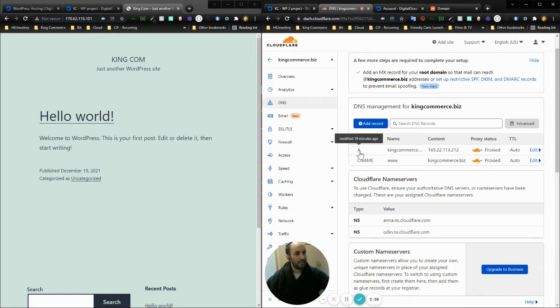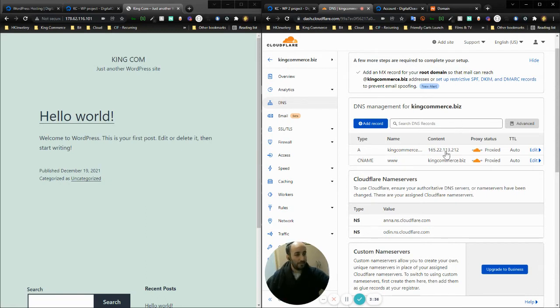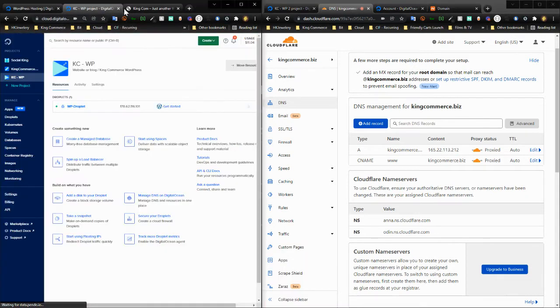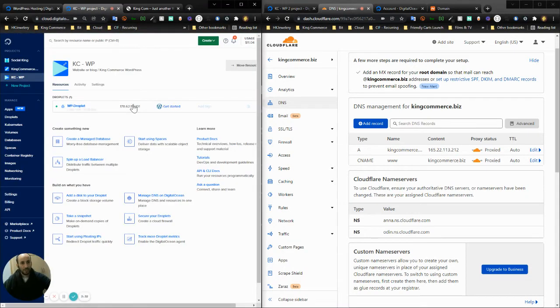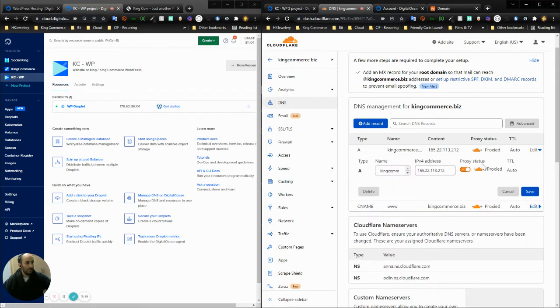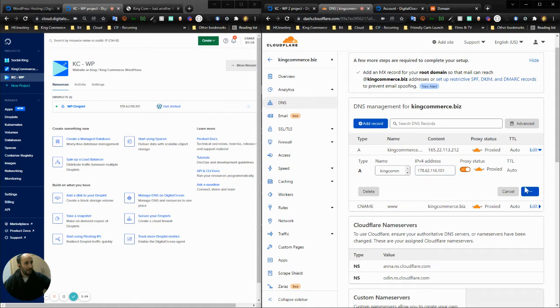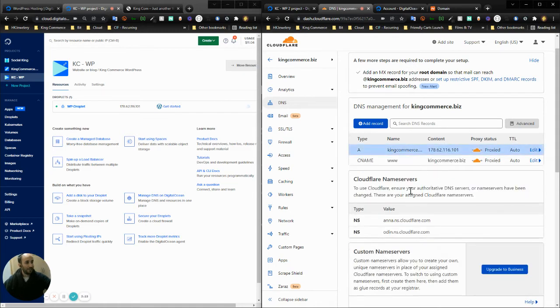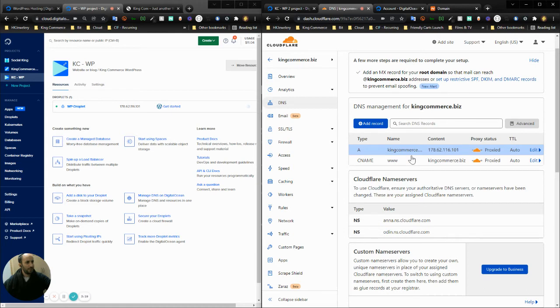One is an A record pointing to the IP address that we got from Digital Ocean. I'm going to update that now, copy and edit it, paste it in, and press save. I also have a CNAME where the record is www pointing at the domain name itself.